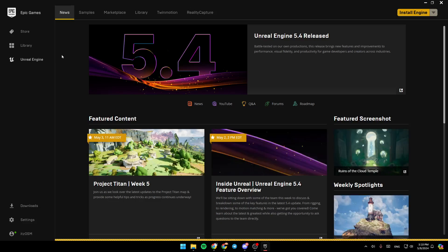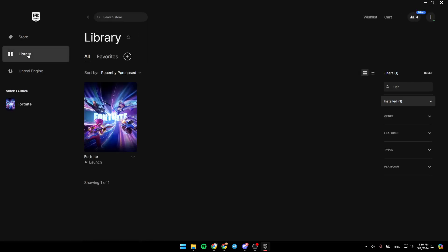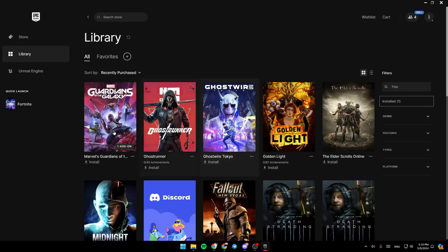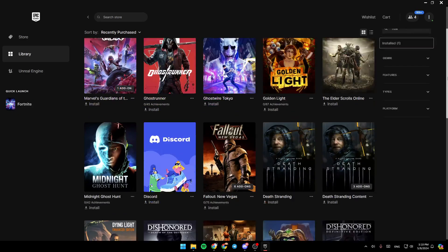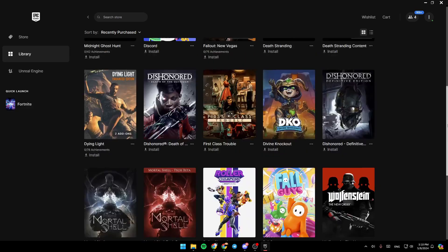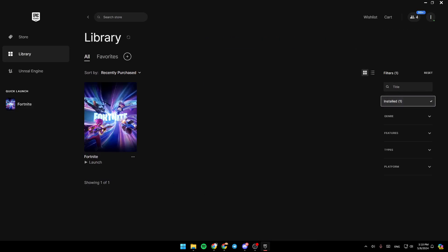So basically, if you go here to your library, you're going to find all of your installed games. If you want to see all of your games, you can just uncheck installed and you're going to find all of the games that you have. So right now I'm going to click on installed.